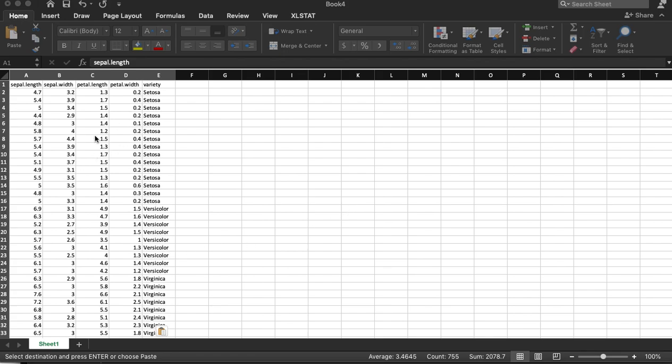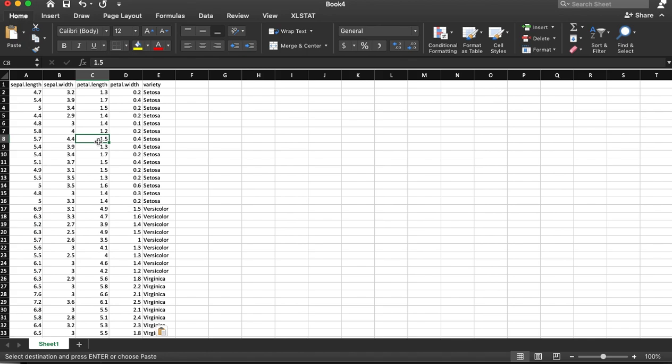This is a dataset of flower measurements. There are three different varietals of flowers, and these are measurements of the flower size.